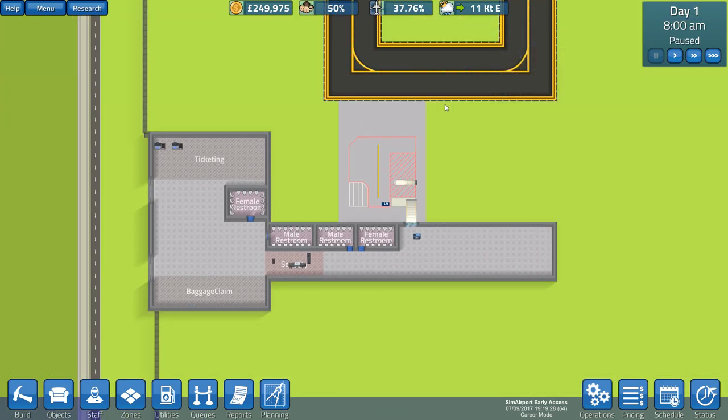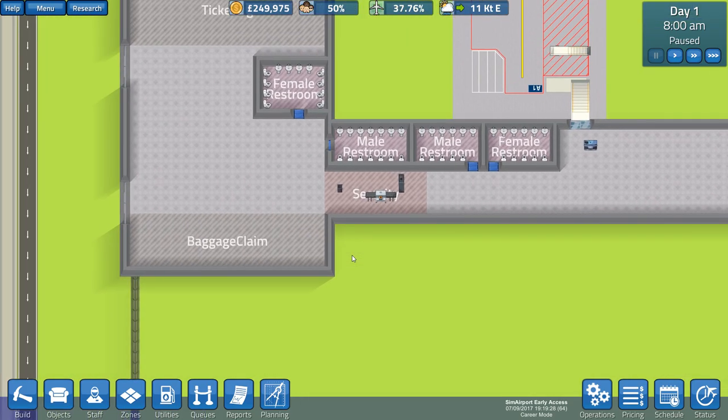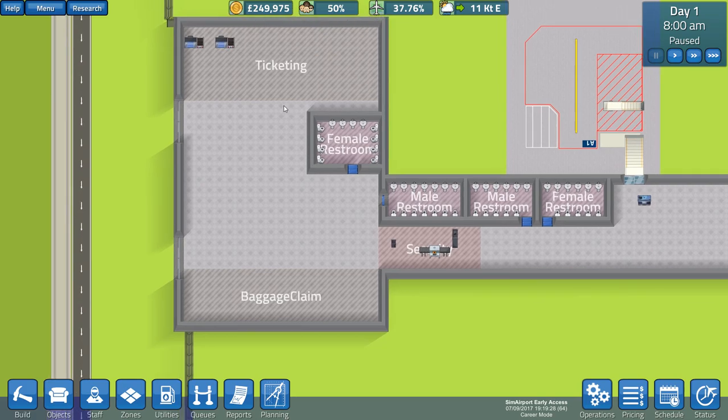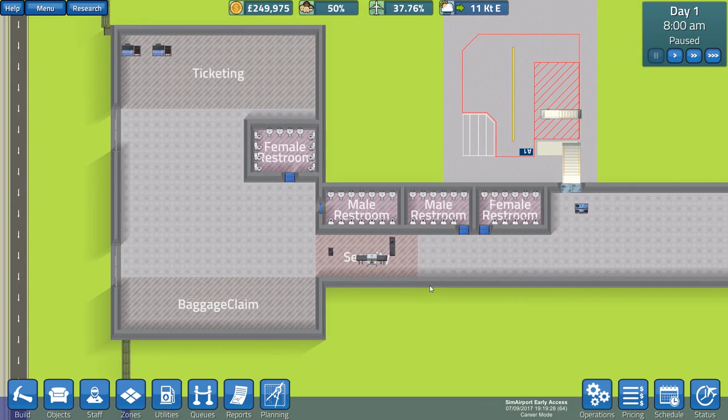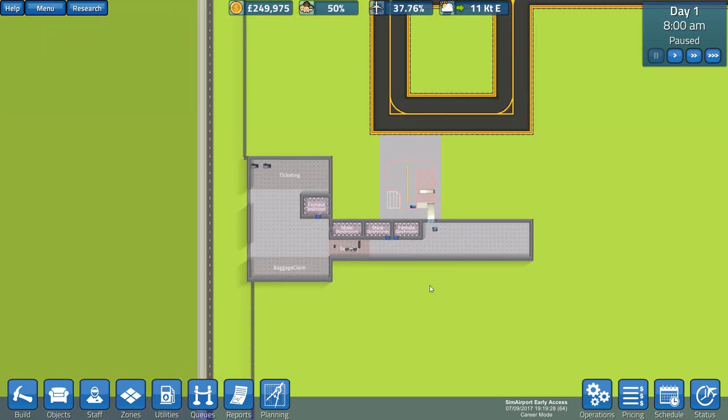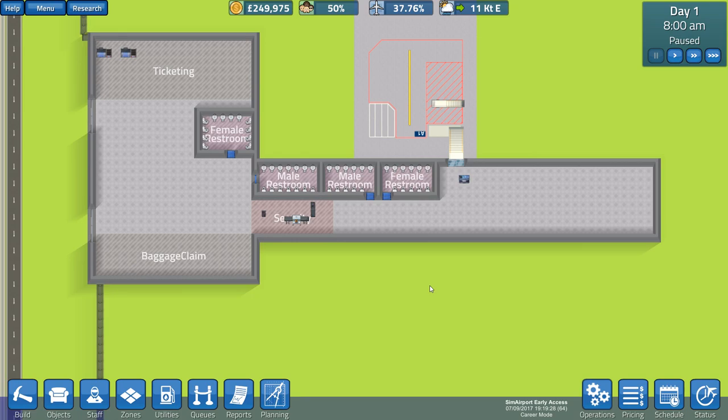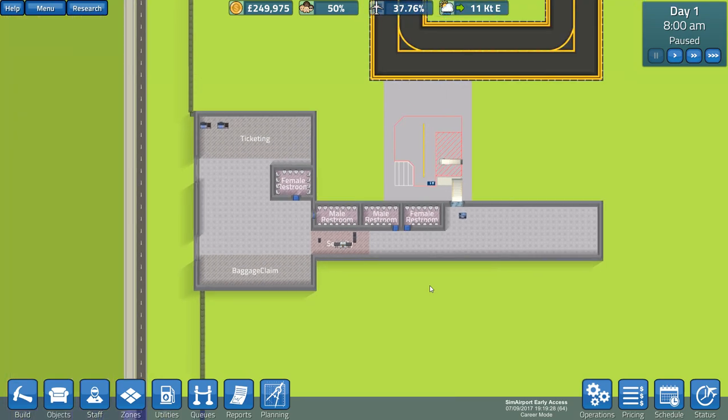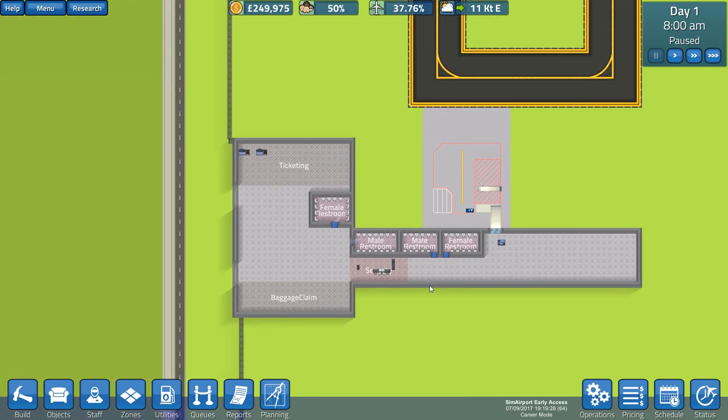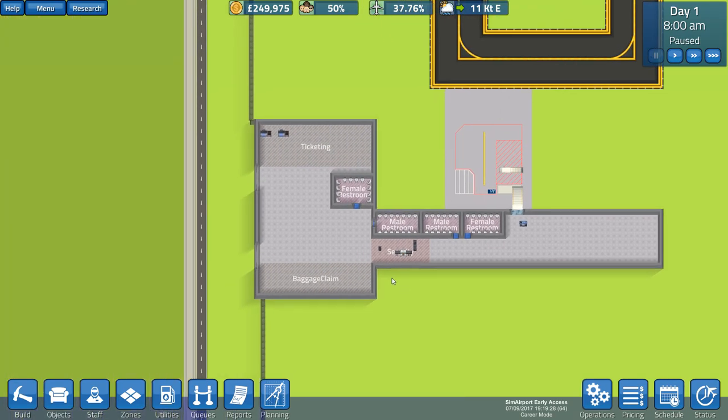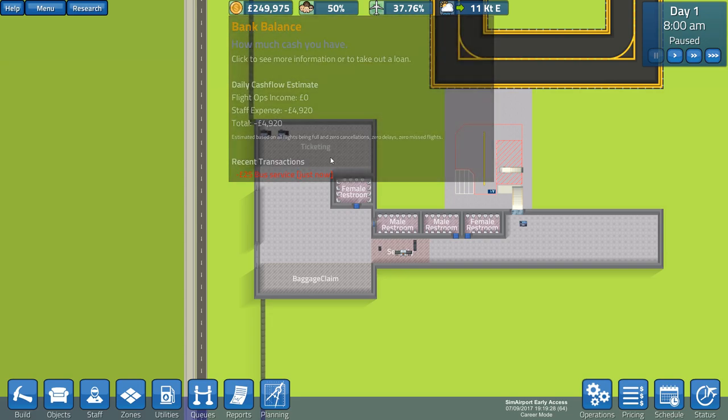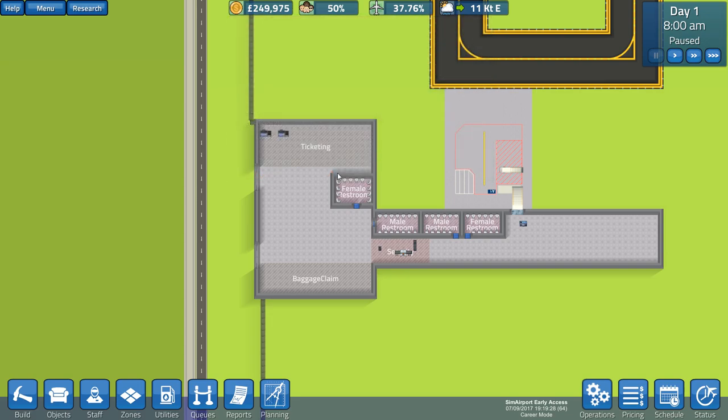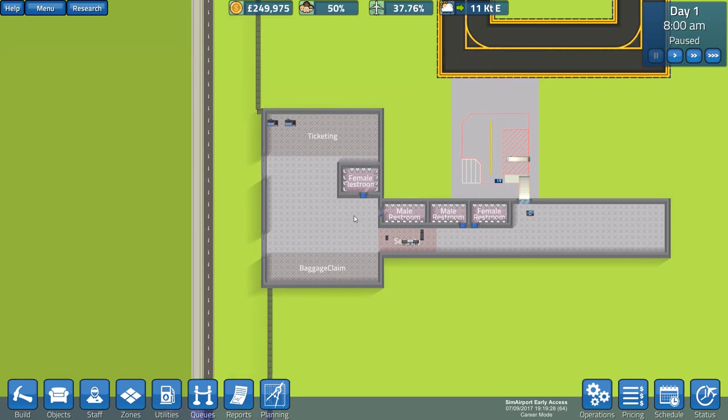If you've seen my Prison Architect series, you've got a similar sort of premise. There's a road, we're going to have little people walking around, we have to build rooms and designate zones. But this is an airport. We've got a runway and a taxiway and a building and a gate. This is the basic starting airport.